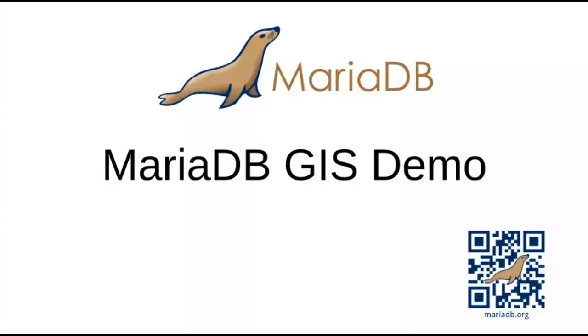Hello and welcome to another MariaDB screencast. Today I want to demonstrate some of the GIS features of MariaDB. I'm going to be using a program called OpenJump to visualize some data pulled directly from a MariaDB database.